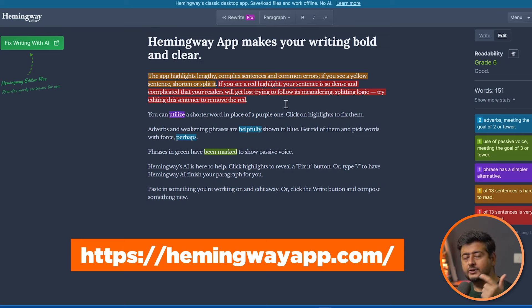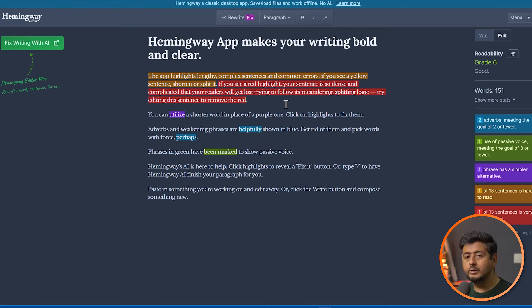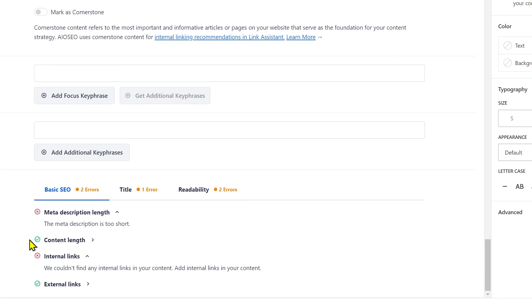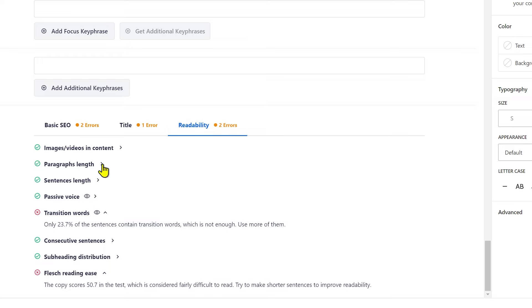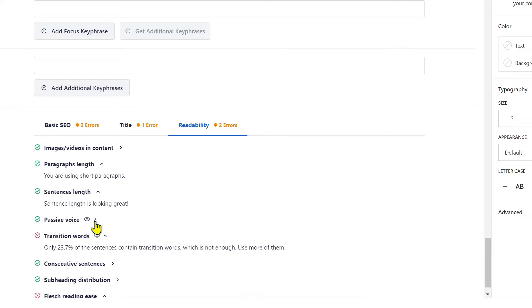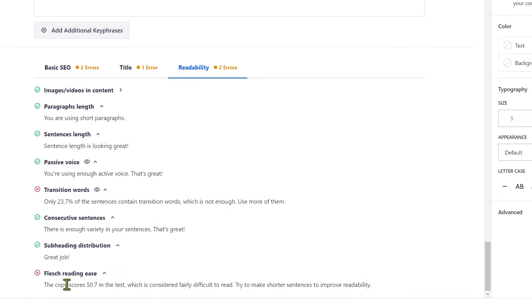Two tools can help you identify and simplify your blog posts. The first is the Hemingway App — just copy and paste your article, and it gives you details about paragraph length, complexity, passive versus active voice, and overall how simple the content is to consume. If you don't want to copy and paste back and forth, All-in-One SEO has a built-in readability indicator that gives details about paragraph length, readability, complicated words, and active or passive voice — plus recommendations on how to optimize your content for SEO at the same time.